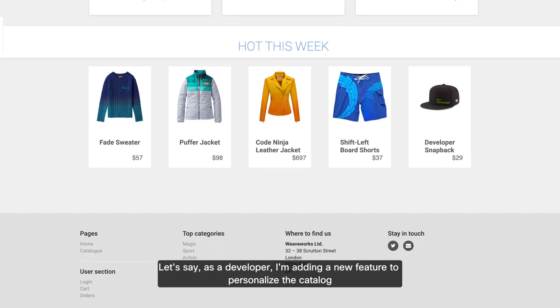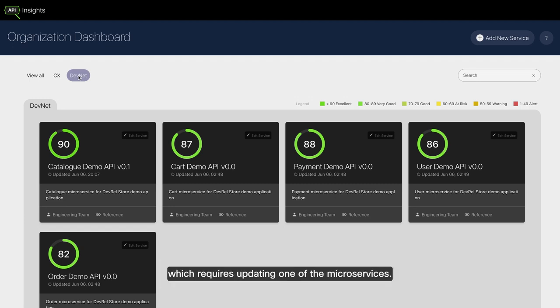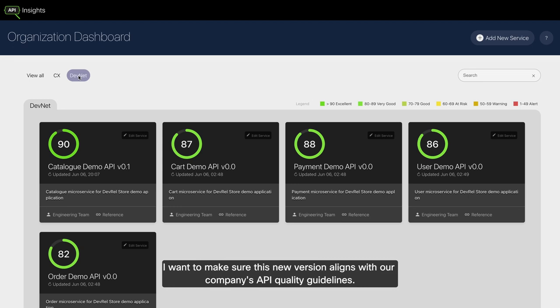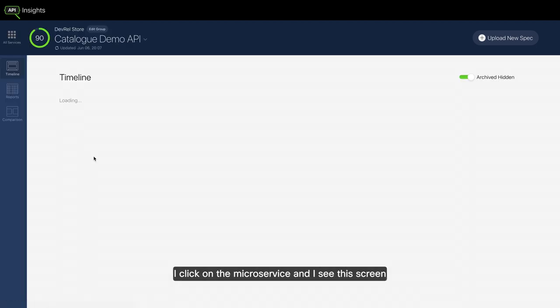Let's say as a developer, I am adding a new feature to personalize the catalog, which requires updating one of the microservices. I want to make sure this new version aligns with our company's API quality guidelines.